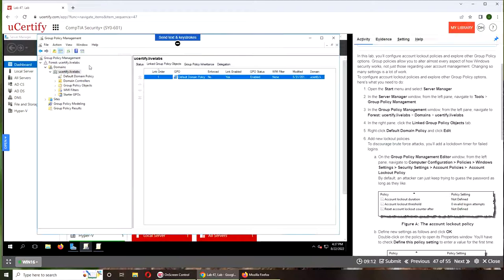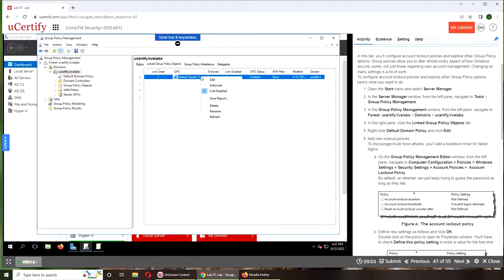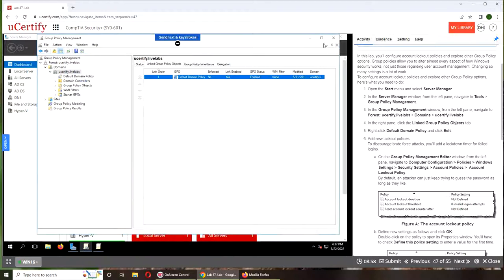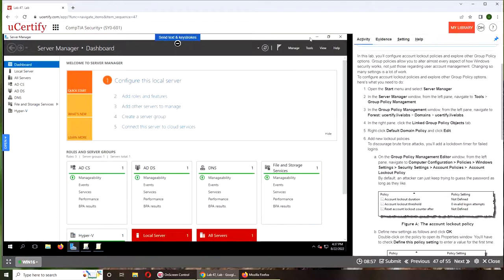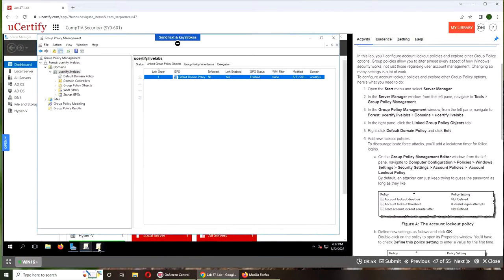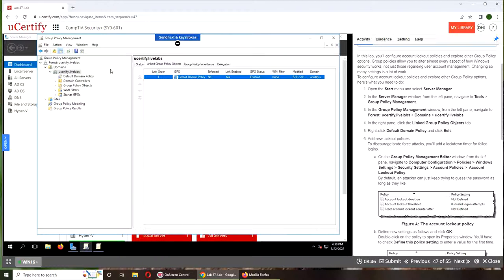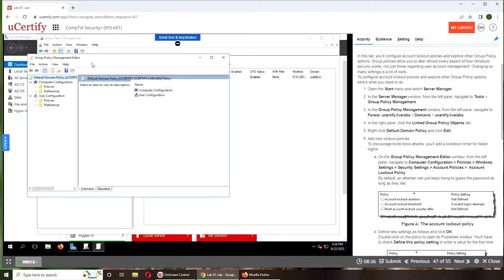We go back to the Group Policy Management. Computer configuration. Oh, maybe it's here. So in here, it's Computer Configuration, then Policies.